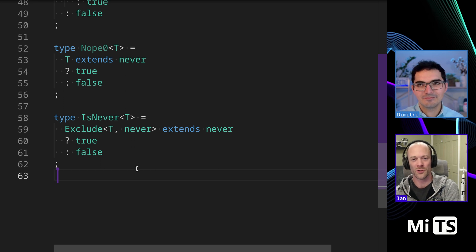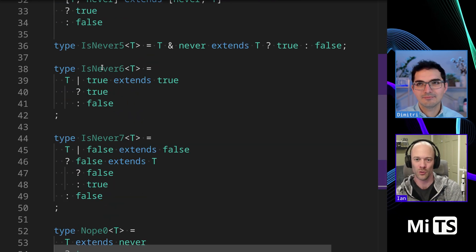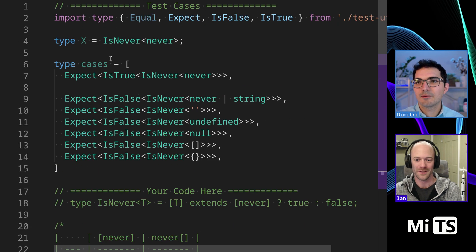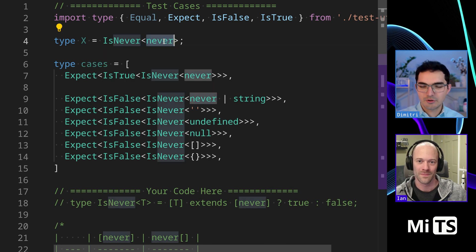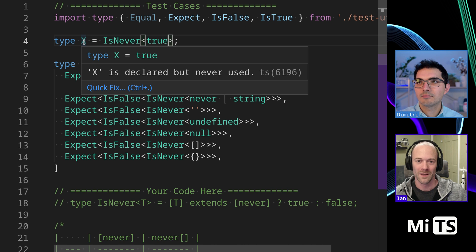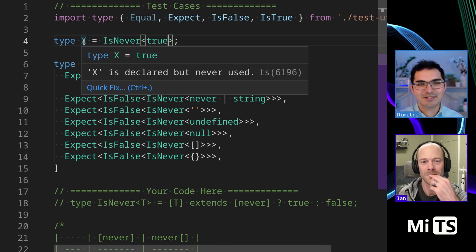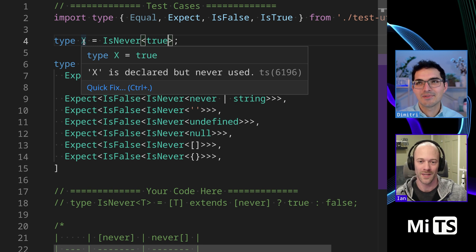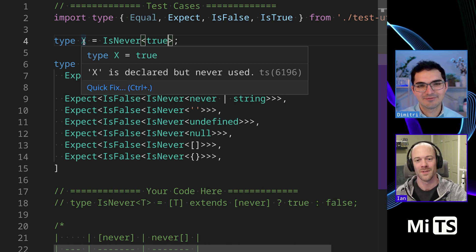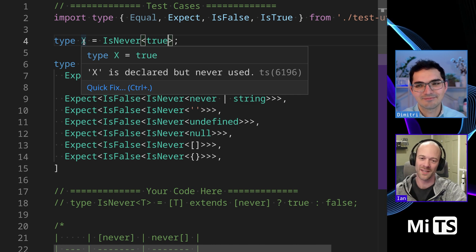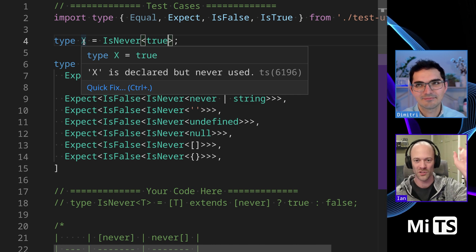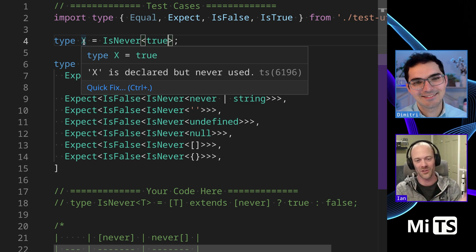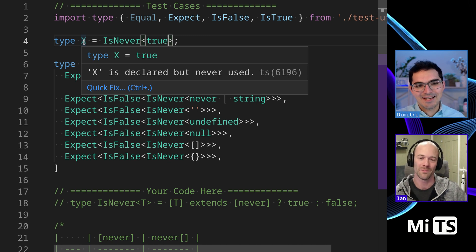For never six, would true pass that? Like would true be considered never in that case where it says - so if we come up here and we do true. Okay. And then let's put true in here. Oh yeah. So number six is actually not a good, is actually a fail. Yeah. Right. So I think true is not never, but it says true. Yeah. Good catch. Yeah. I was thinking of like, if there was a different way, if you use strings there instead of true, but like that would have the same problem if you pass that same string in, then it would fail.